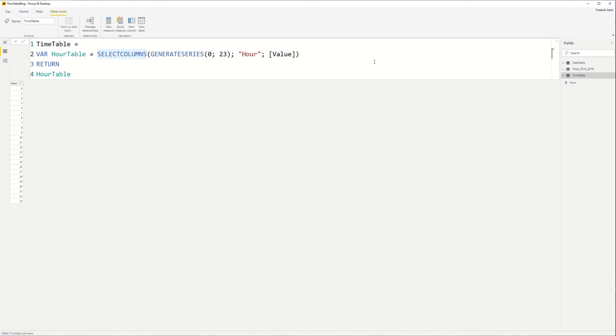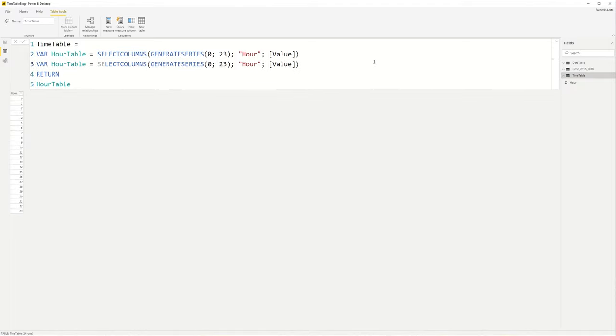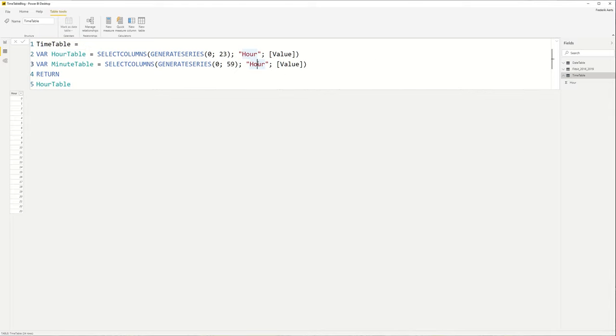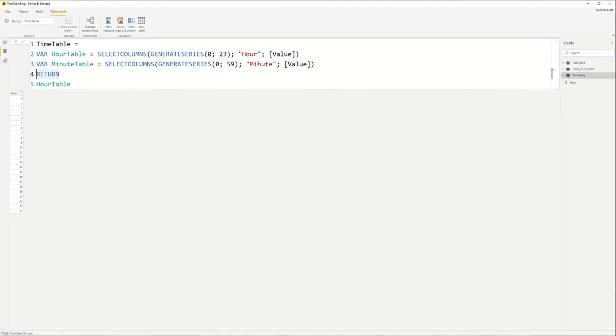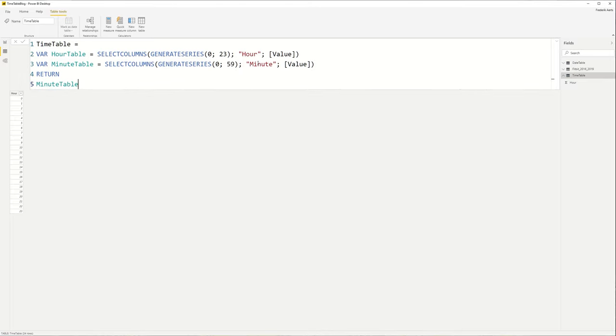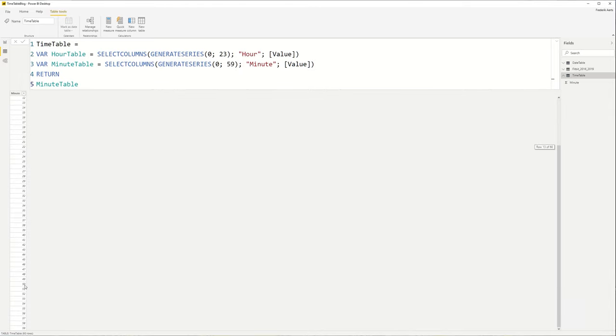This will give us the same result. Now we're going to do the same thing. We're going to do this one more time for the minutes table. And instead of going from 0 to 23, we're going from 0 to 59 of course. And we're going to change this, it's not the hour but it's the minute in this case. So the value column stays the same.